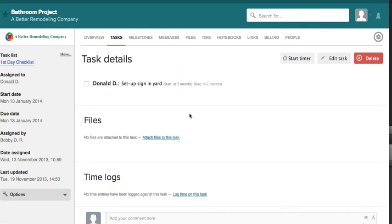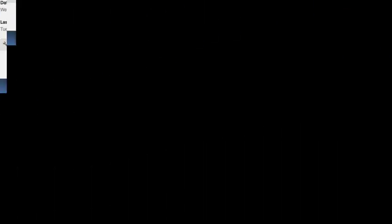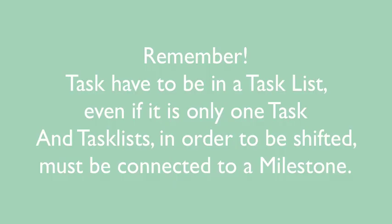And that's how you shift everything forward or backward by using milestones. Remember, the tasks have to have task lists, and task lists in order to move have to be connected to milestones.